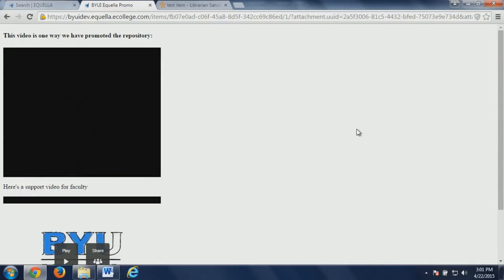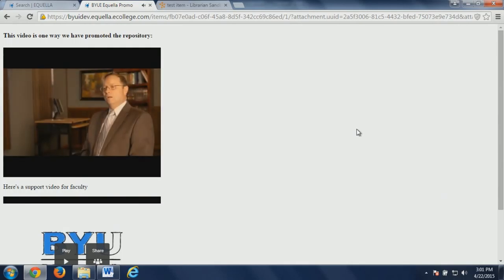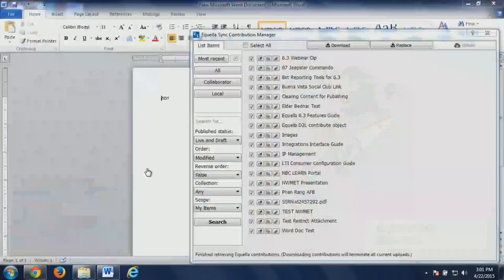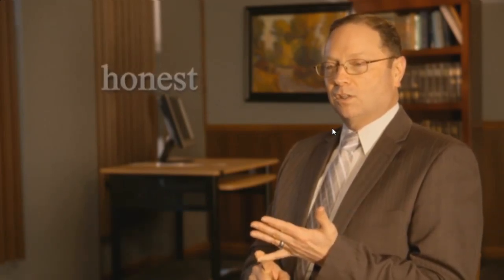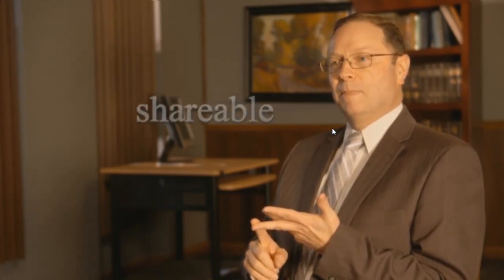We did one that was more professional — this is Arlen kind of talking about Aquila and BYU-Idaho. You probably can't hear that. It touches on copyright, making things more accessible to students globally and with mobile devices and for those who have disabilities, and a way that's more shareable with others — and Aquila lets us meet those requirements.